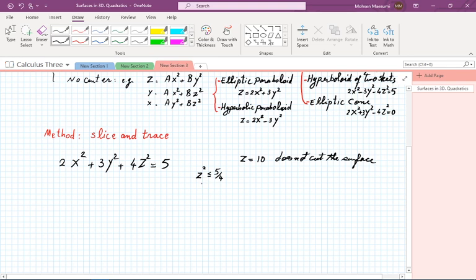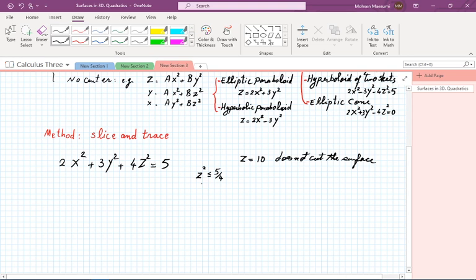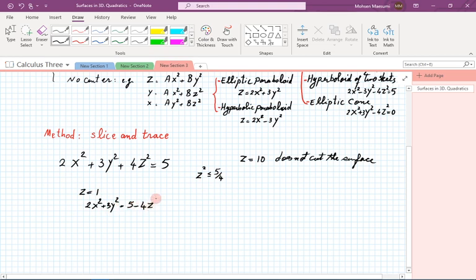So if you want to slice this thing with anything, make sure z² is less than 5/4 — beyond that there's no slice, no trace. Similarly, y² < 5/3 and x² < 5/2. We already came to a conclusion by reasoning that this is a finite shape; it doesn't go on forever. Now if I do take z = 1, a nice number, I have 2x² + 3y² = 5 − 4z². When z = 1 this becomes 2x² + 3y² = 1.